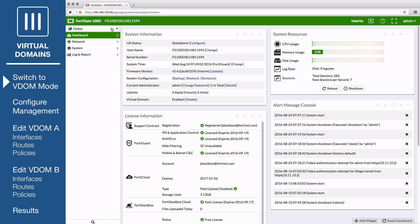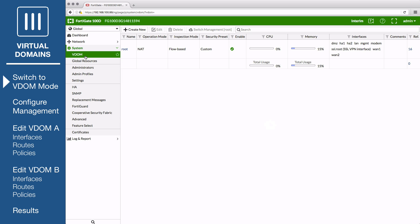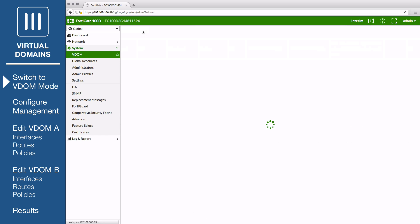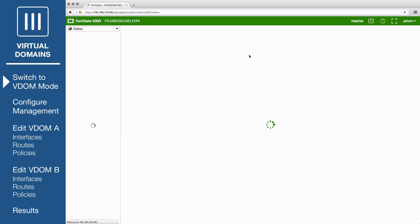Make sure that Global is selected from the drop-down menu located in the top left corner. Then go to System VDOM and create two VDOMs, VDOM A. In this example, the inspection mode is set to proxy for VDOM A. This will allow this VDOM to use both proxy and flow-based security scanning.